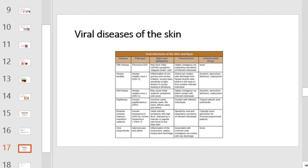This table will provide you with a summary of the viral infections of the skin and eyes. Pause the video momentarily to familiarize yourself with the listed diseases, pathogens, signs and symptoms, mode of transmission, and treatment.